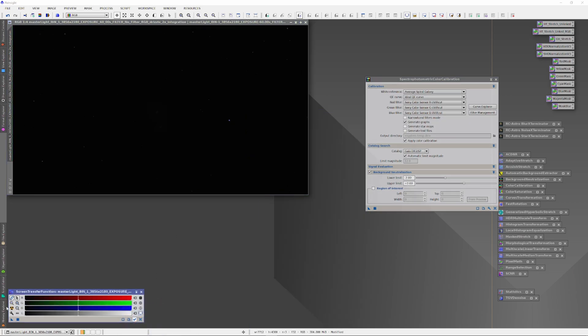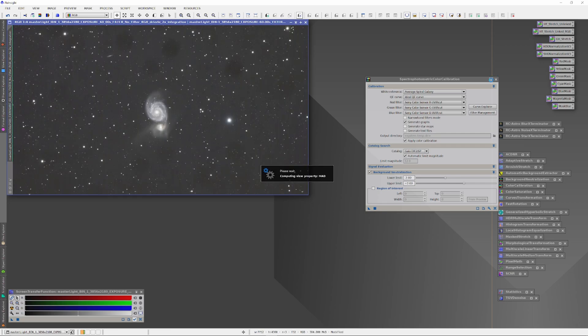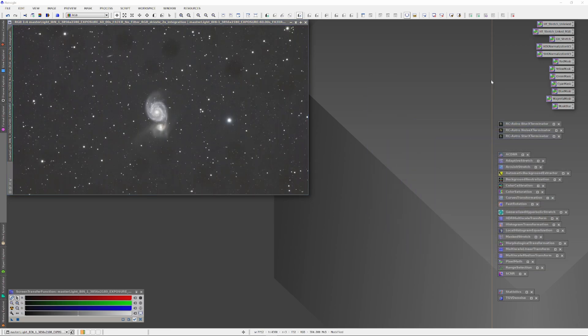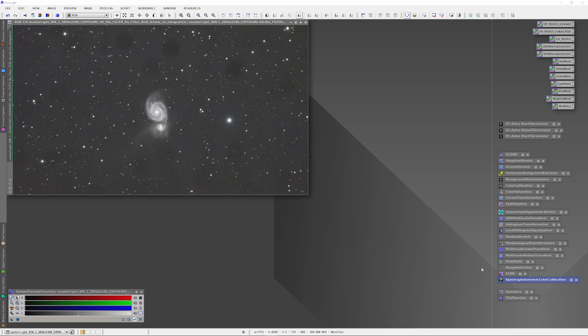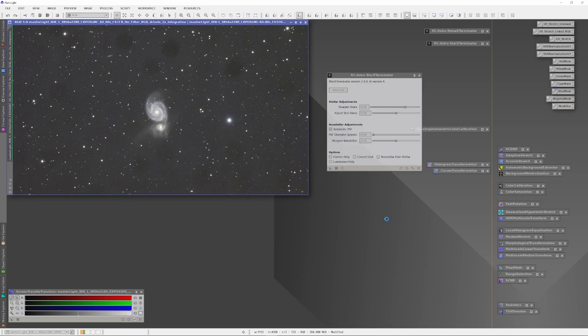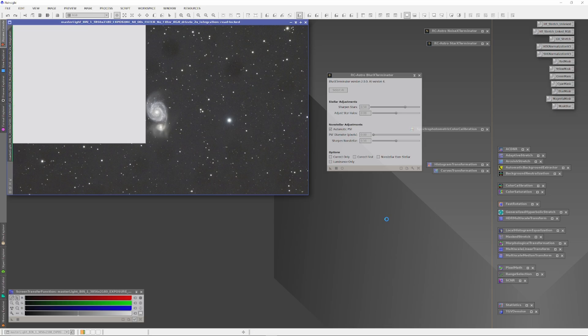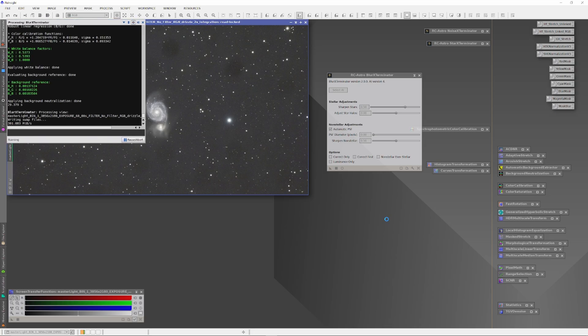So for this video, we're going to return to the image of the Whirlpool Galaxy that we used in the last video on the Aesthetic Development Protocol. I'm just going to start calling it the ADP. And just like last time, I've run a spectrophotometric color calibration just to balance the colors. And right after I ran the spectrophotometric color calibration, I just ran Blur Exterminator. This deconvolves the stars and sharpens up everything.